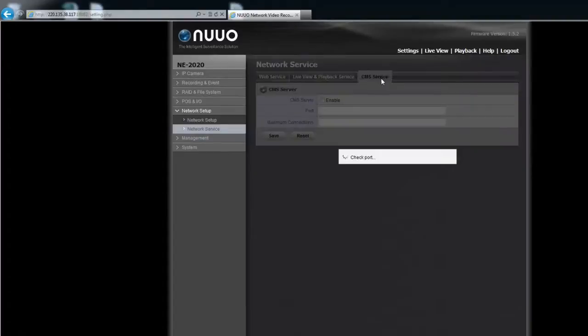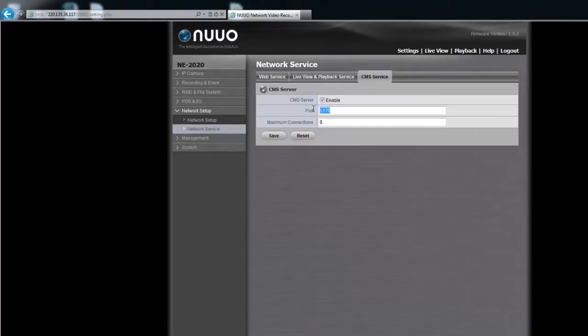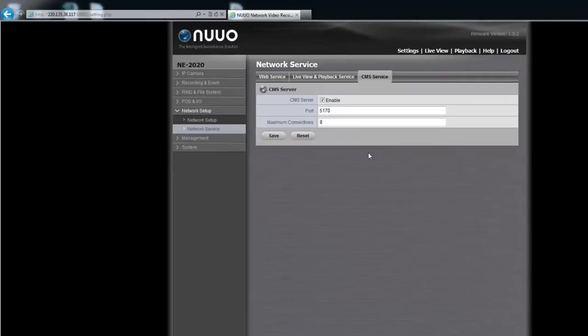Under the CMS tab, remember to enable the CMS service first, then the CMS can be accessed using port 5170. Of course, all port numbers mentioned above are default values, and you can change them if needed.